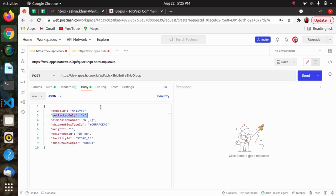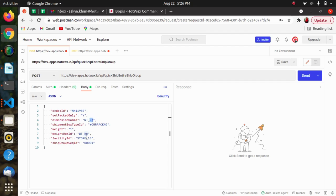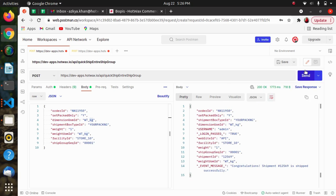In this payload example, we have the Order ID, the Set Pack Only flag set to Y, Dimension UOM ID, Shipment Box Type ID, Weight, and Weight UOM ID set to kilograms. The dimension is also set to kilograms, along with Facility ID and the Ship Group Sequence ID. We are getting a successful response — our shipment is successfully shipped.